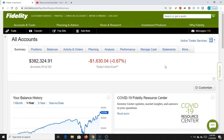Hey everybody, welcome back to Matt Money. Today we're going to do another quick Fidelity tutorial. A lot of people have been commenting on these Fidelity investment videos and specifically in the comment section they're asking: can you show us how to get dividends and see where those dividends are coming in?